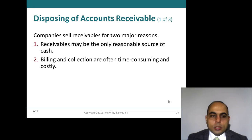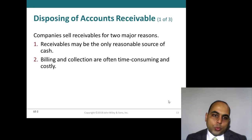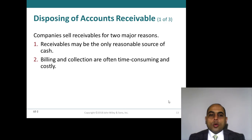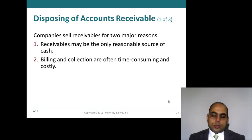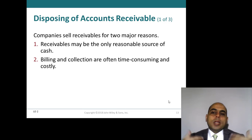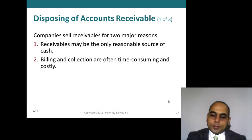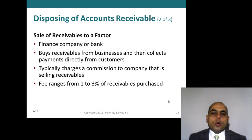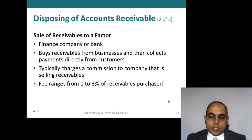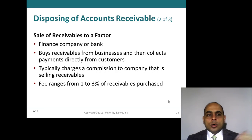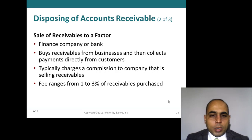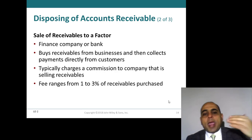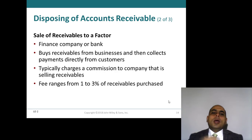Why do we need to dispose of accounts receivable? Because we need cash, and receivables may be the only reasonable source of cash. Additionally, collecting cash is a costly and time-consuming process — you need to spend time and money to collect. To minimize that cost, companies sell their accounts receivable to a factor, finance company, or bank that specializes in collecting from customers.